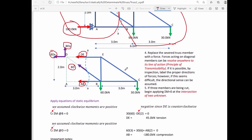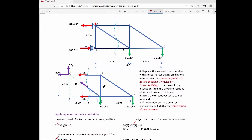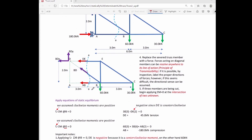We now apply equations of static equilibrium to solve for the unknown member forces. Since BD is inclined, we must resolve its horizontal and vertical components. To solve for member forces AB and DE, we apply summation of moments at point B and point D respectively. The technique is to select a joint where two unknown member forces intersect, so those forces produce no moment and leave only one unknown.